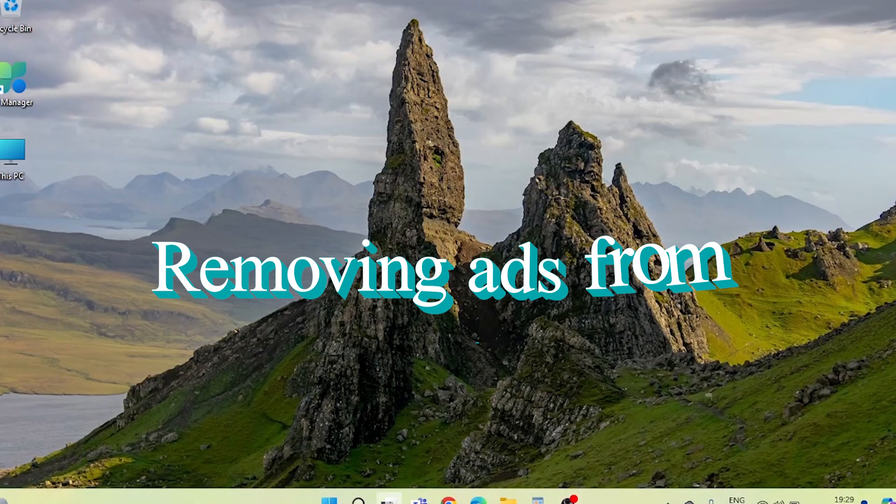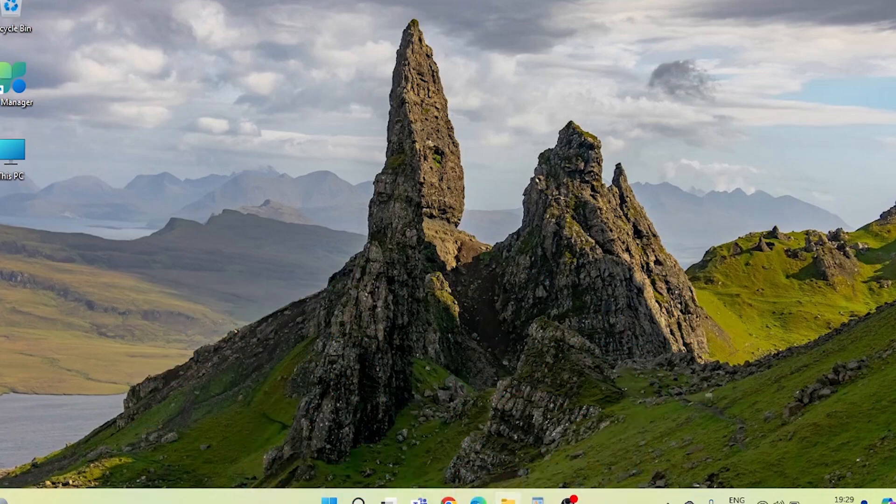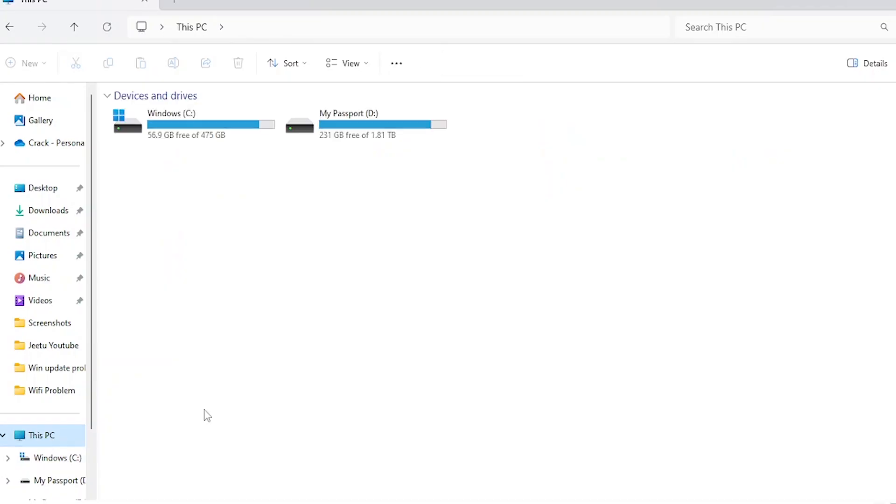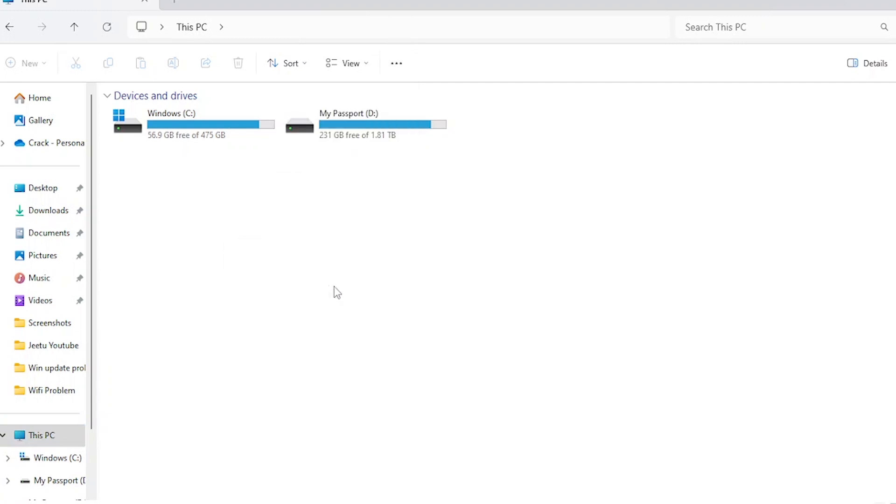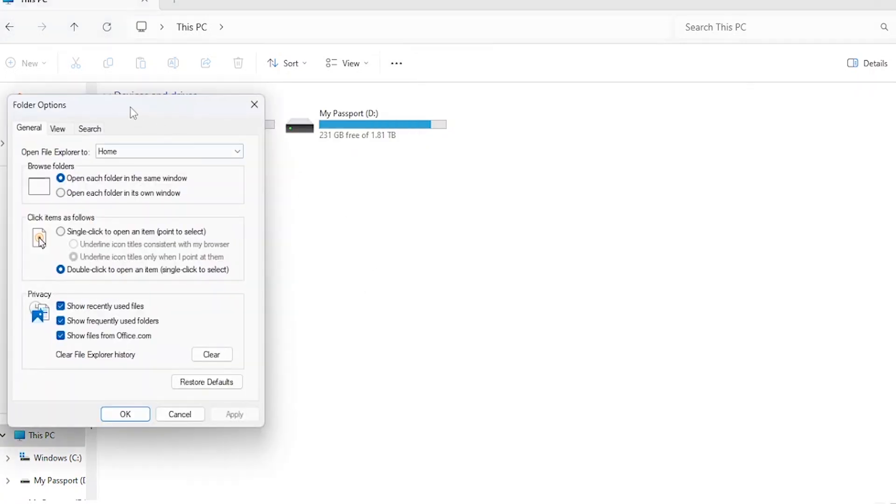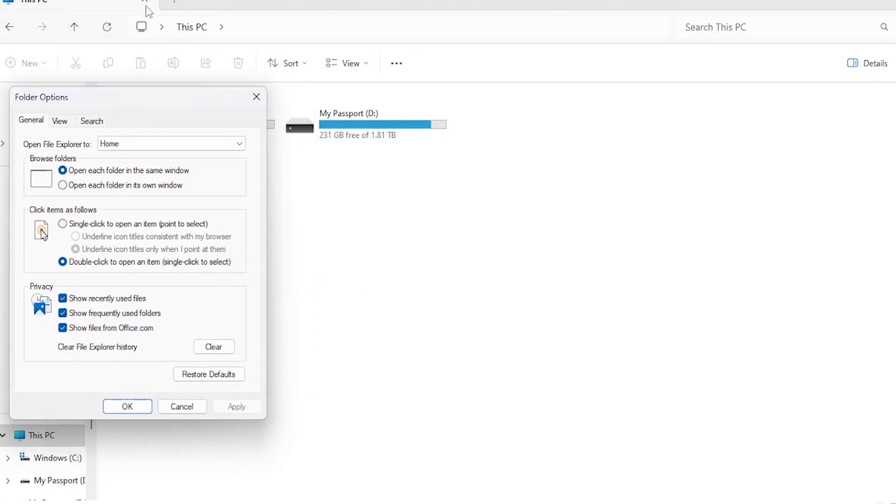First of all, let's focus on removing ads from File Explorer. Open File Explorer and click on the menu icon, usually three dots, in the top right corner. From the drop-down menu, select Options. This will open the Folder Options window.